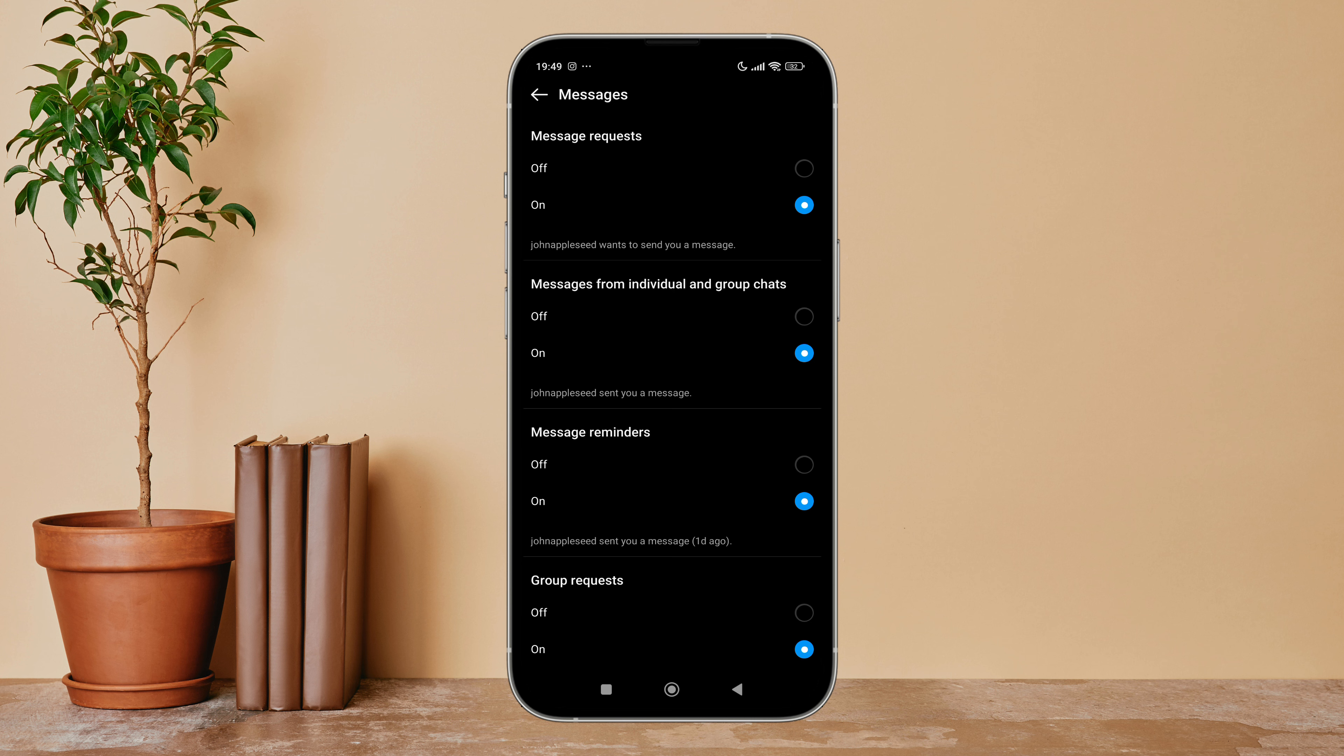Turn it off by tapping on it. So this is how you can turn off message requests on Instagram Lite.